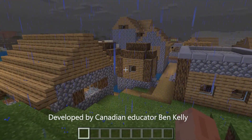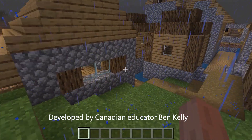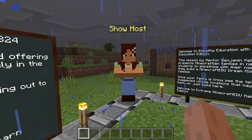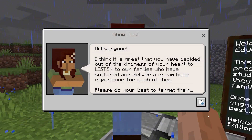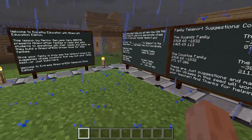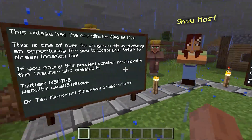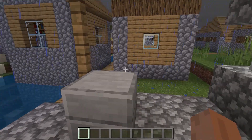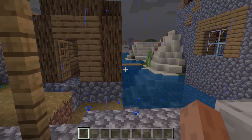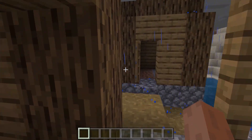Another educator created the Empathy Education lesson, where students venture through the homes of families in need to learn about their struggles and brainstorm ways to help. Then they create a new home for each family using their ideas.